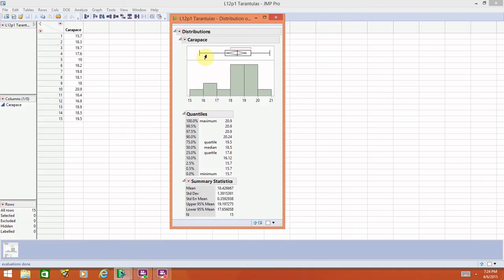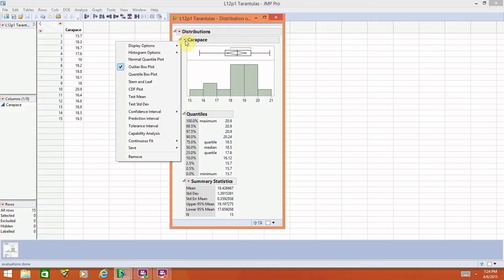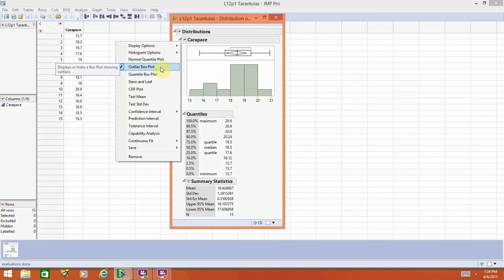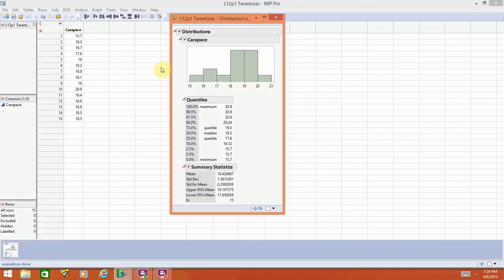I'm going to get rid of this box plot or box and whisker plot. You would select the drop-down menu and outlier box plot is currently selected. Go ahead and uncheck that, and now that box plot is gone.